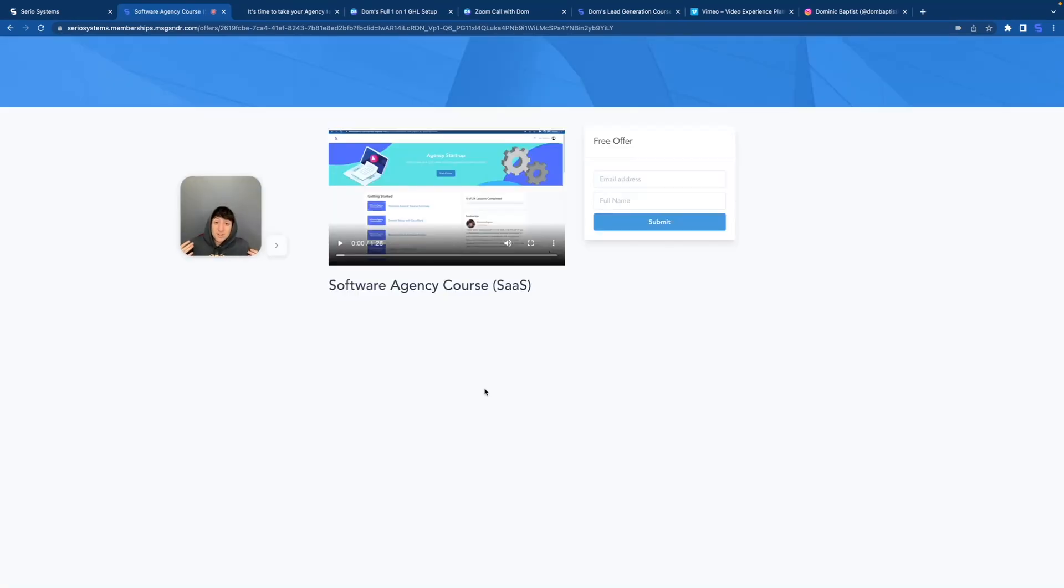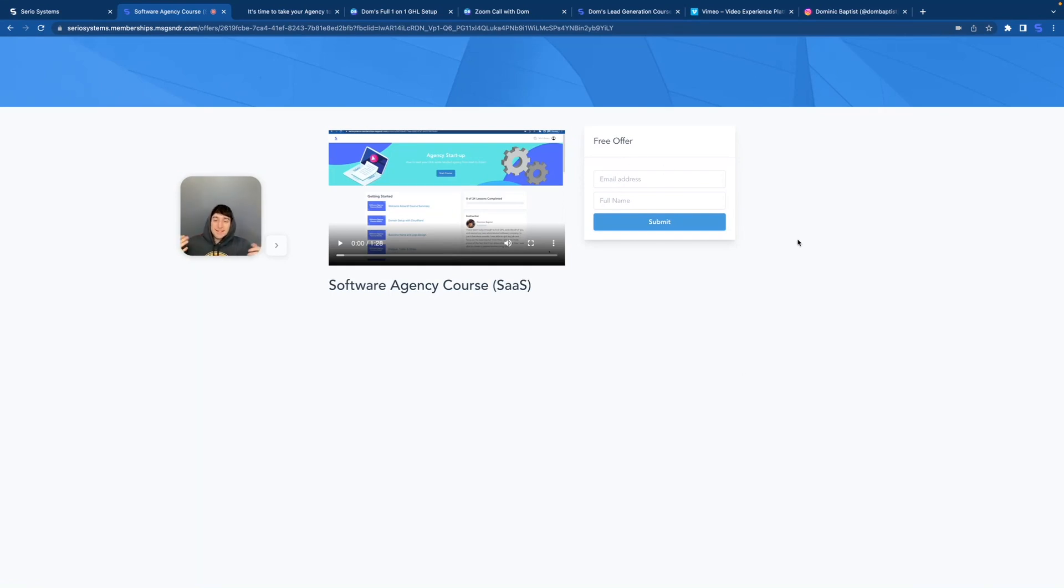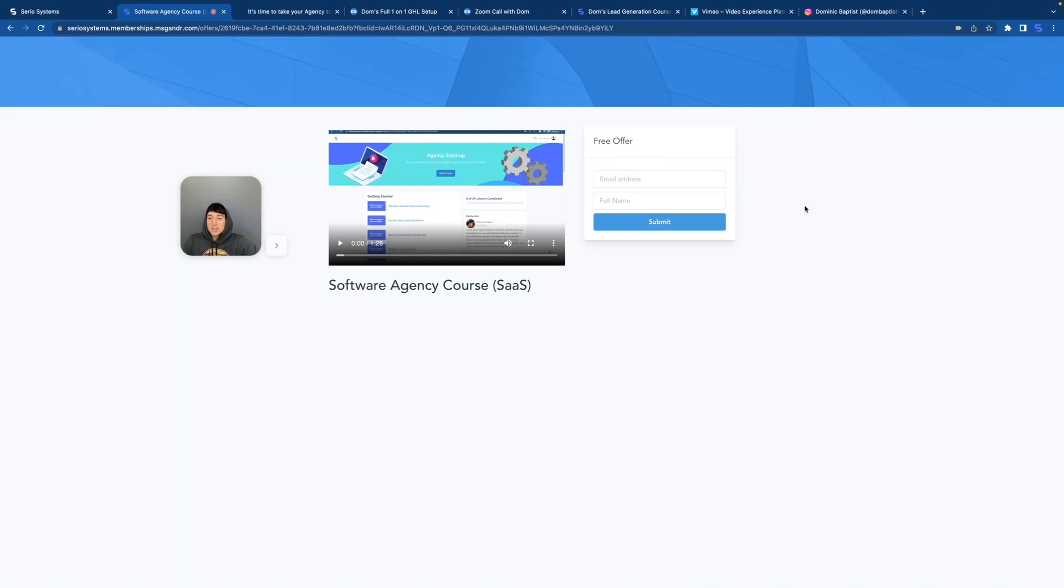Then hopefully you're going to see a screen that looks like this. Now this is a question I get all the time. Hey Dom, I put in my email and my name, I submitted it and I did not get anything. I checked in spam folder, all this stuff. You shouldn't have to check anywhere. It actually logs you in immediately because it's a free course. So if you put in your email and your name and click submit, it should take you immediately to the dashboard.